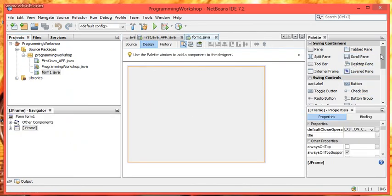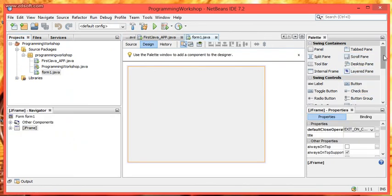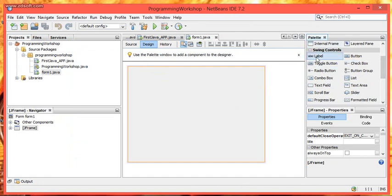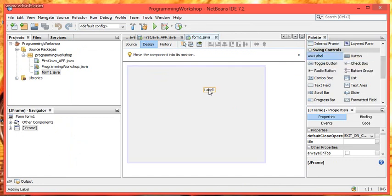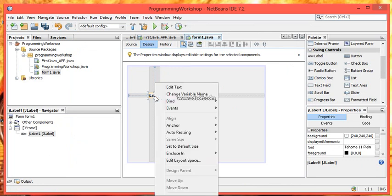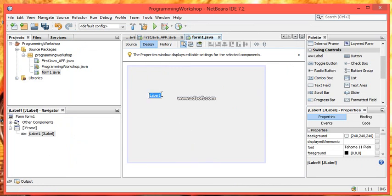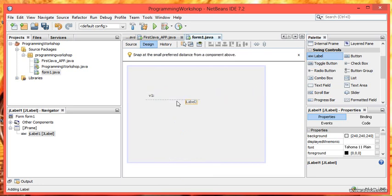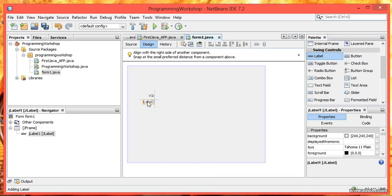Now we have to use swing controls. First of all we have to use labels. Click it and drag it to the JFrame. For assigning the value, right click on it and then edit text. V1 let's say. Then second label is V2.